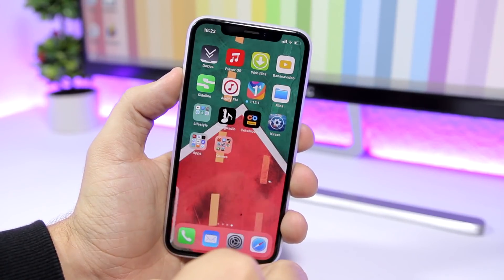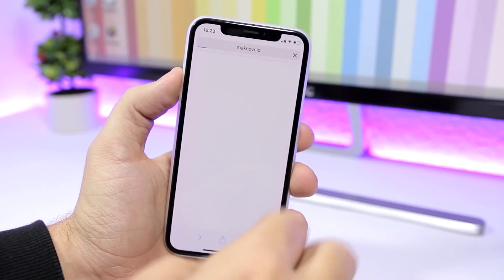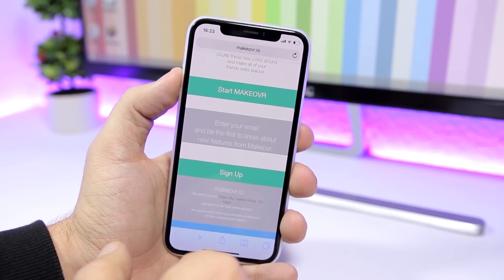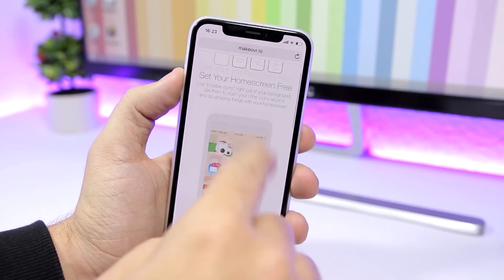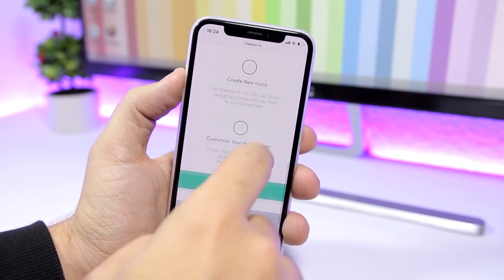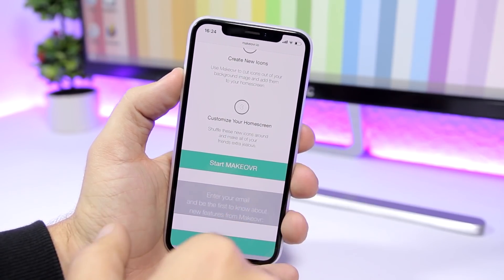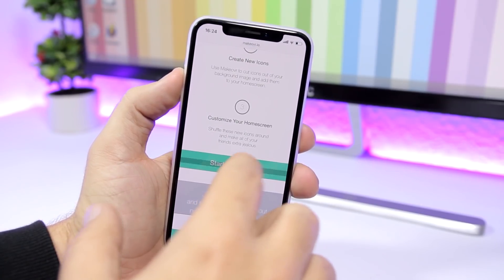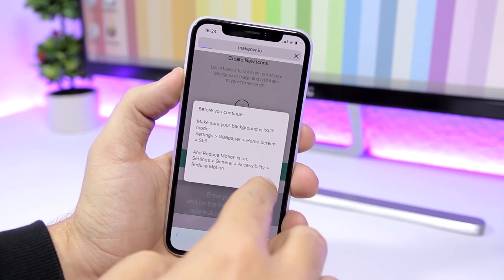Now what you need to do is open this website that I will leave linked right down below in the description of the video. Just scroll down and tap here on 'Start Makeover.' This is the website that will allow you to create that custom shortcut.